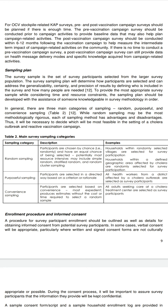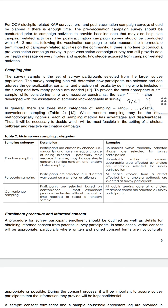Random sampling: participants are chosen by chance and have an equal chance of being selected. It is potentially the most resource-intensive and may include simple random, stratified random, and cluster random sampling. For example, households within randomly selected villages are selected as survey participants, or households within a defined geographic area affected by cholera are randomly selected.